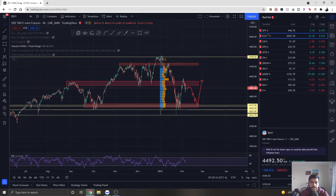Hello Traders, Sid here with another video. In this video I am going to talk about a trade that I just opened in my Webull account.